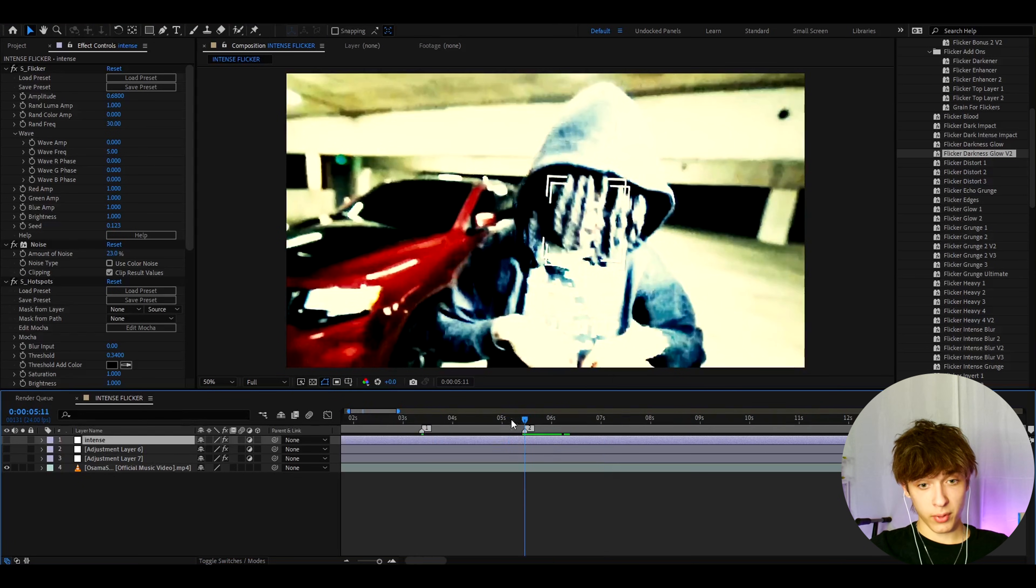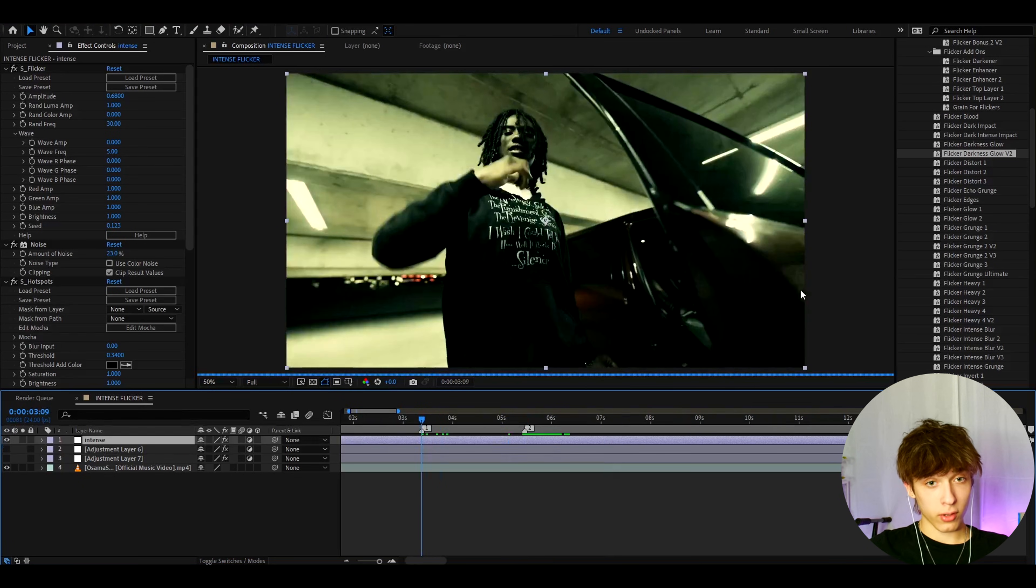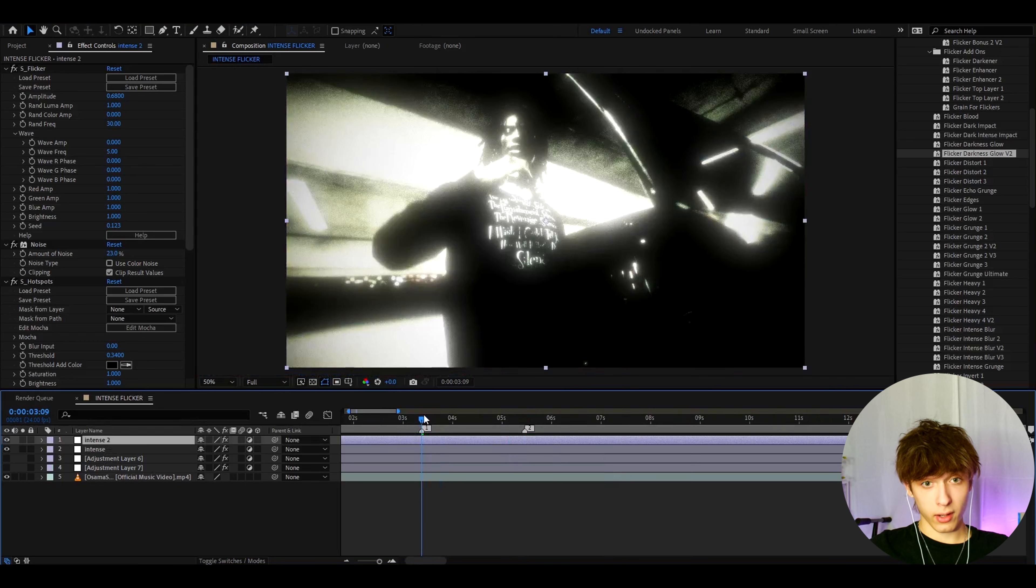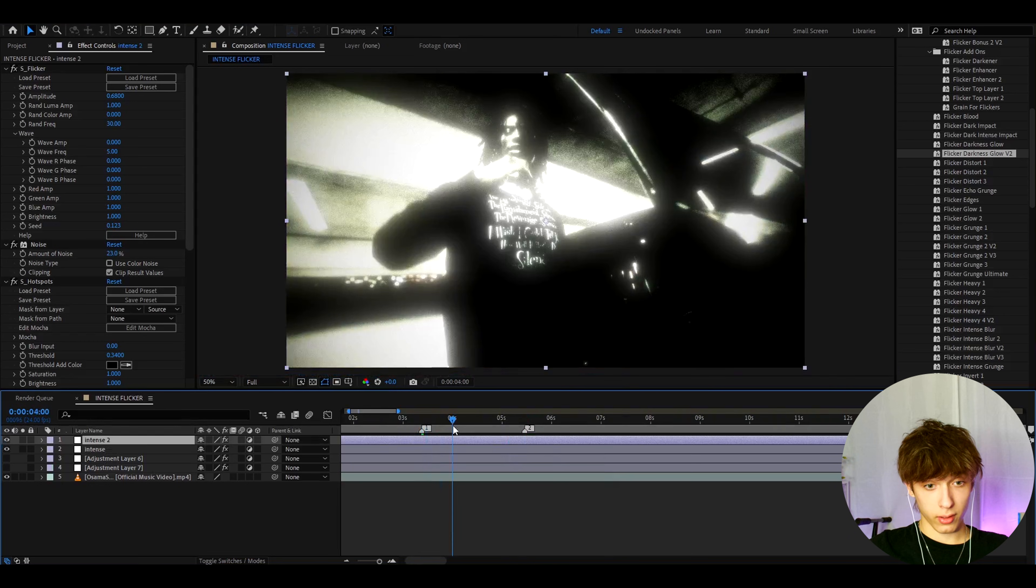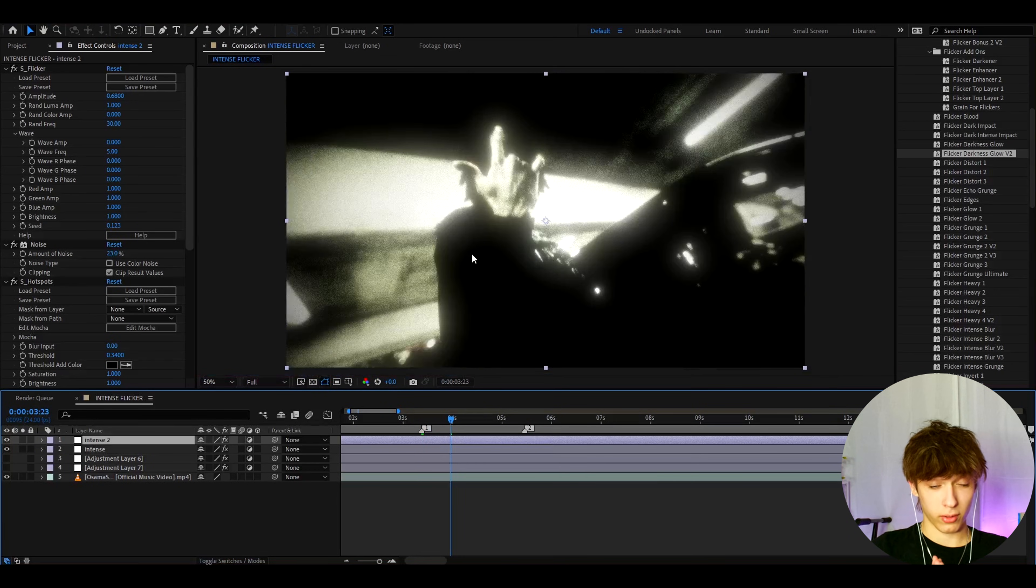Really make sure to stack presets together, stack flickers together. So if you stack even this one together, it's going to create a crazy look. Like as you can see, that is a crazy grungy flicker look.